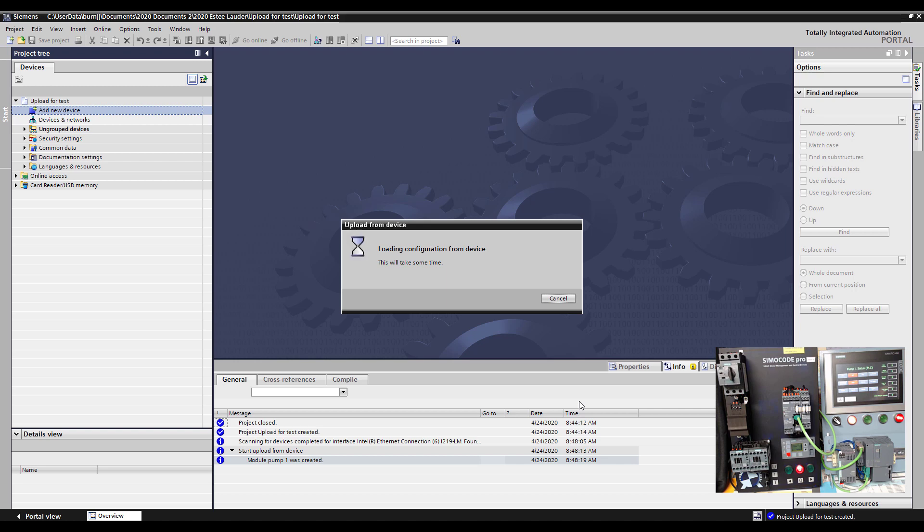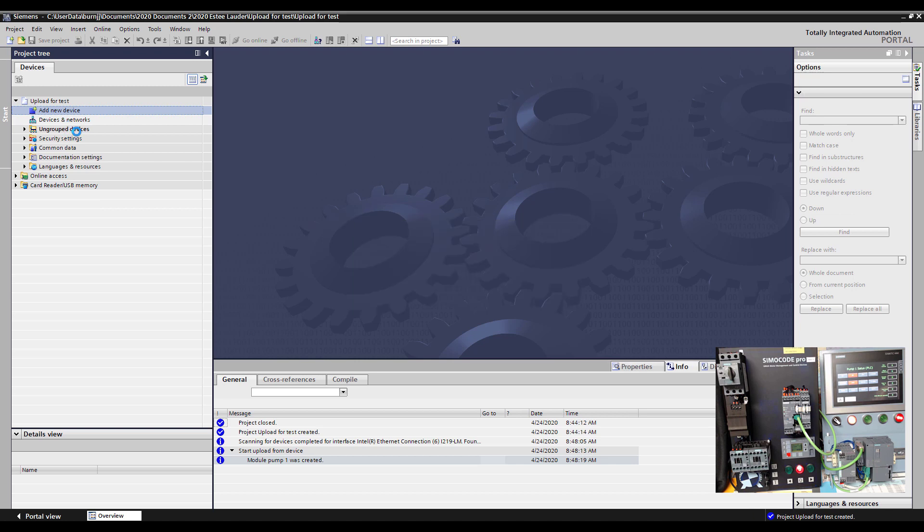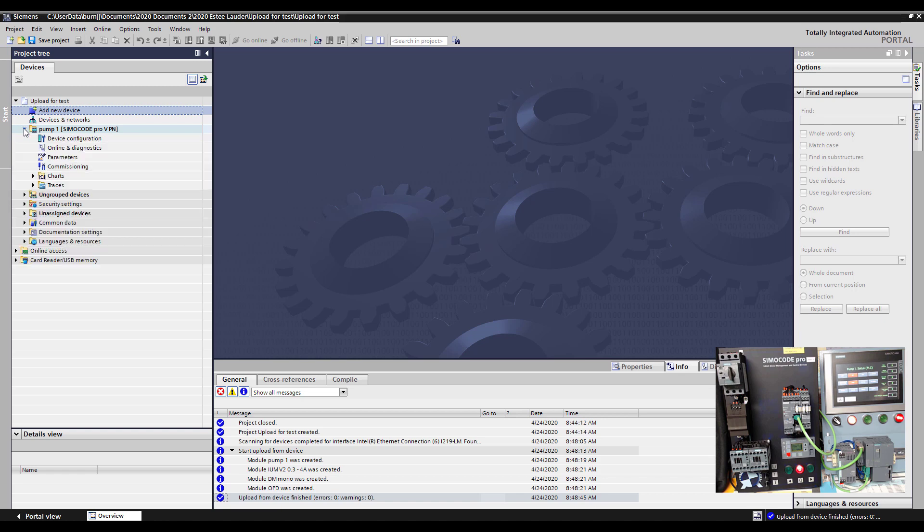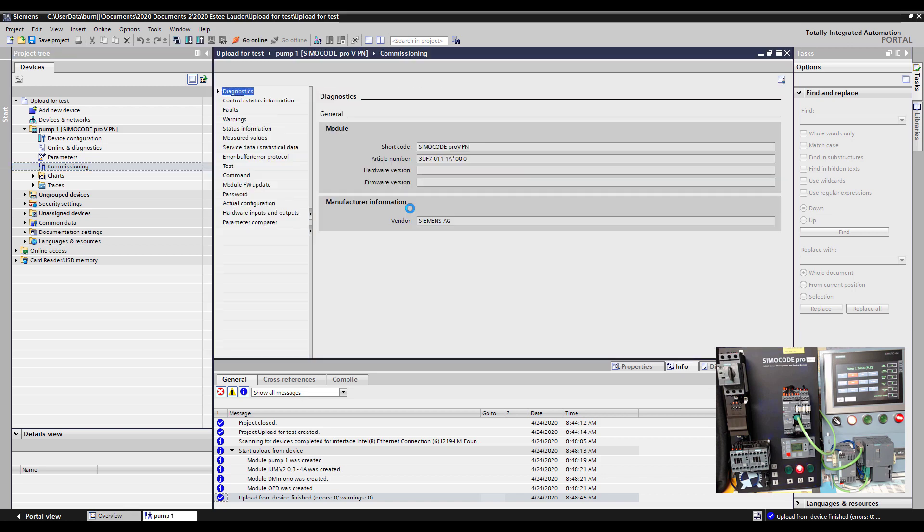So once it finishes uploading it'll add that Simicode as a full device here on the left hand column. There it is called pump one. And now what I can do is come down and open up pump one and I want to go find out what's the fault condition. I can do that by double-clicking on commissioning and opening up a window here in the center. And now I can come in here and go online with that Simicode.